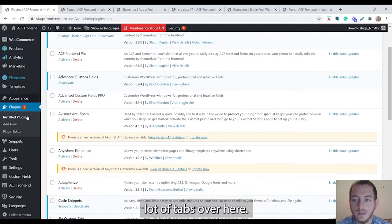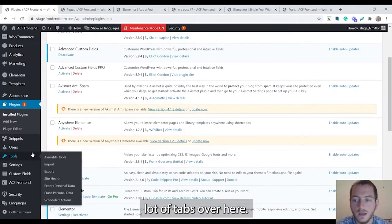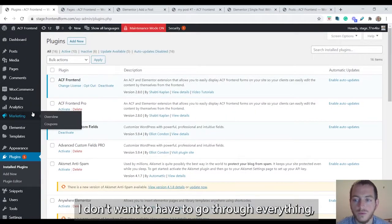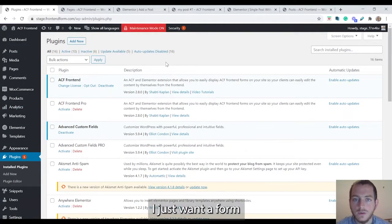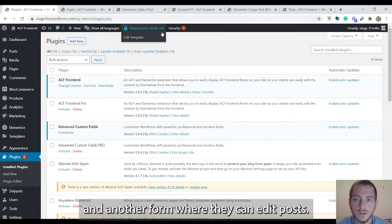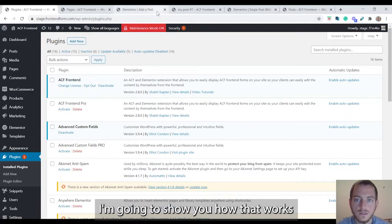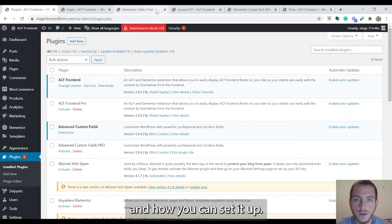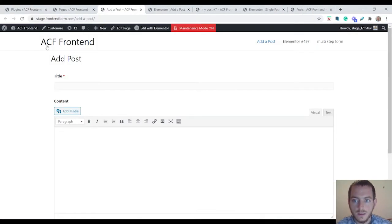As you can see I have a lot of tabs over here. I don't have to go through everything. I just want a form where they can add a post and another form where they can edit posts. So I'm going to show you how that works and how you can set it up.